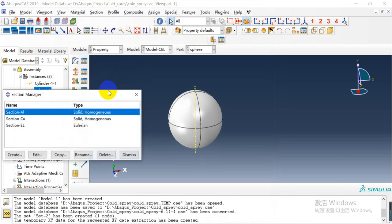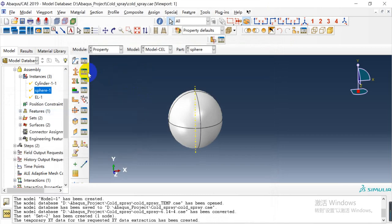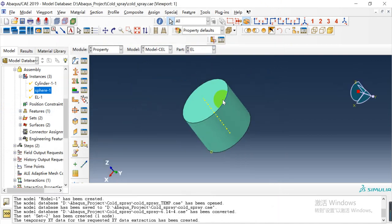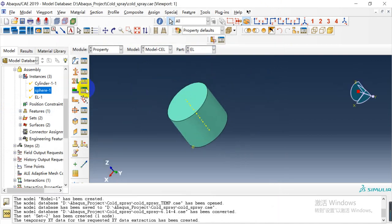Here are two section properties — one for the cylinder and the other for the Eulerian part.